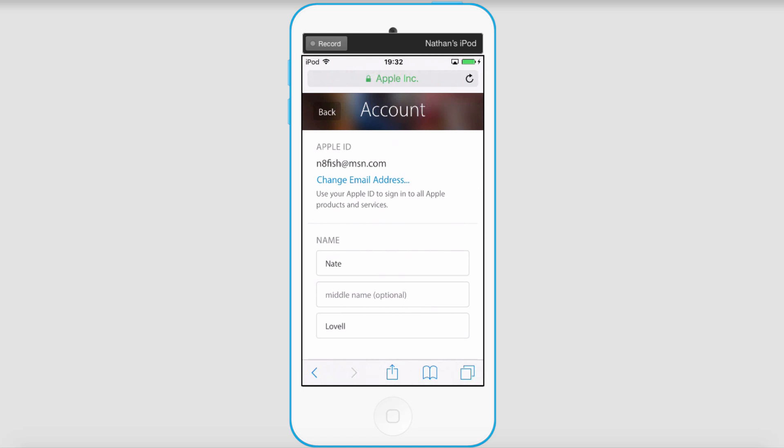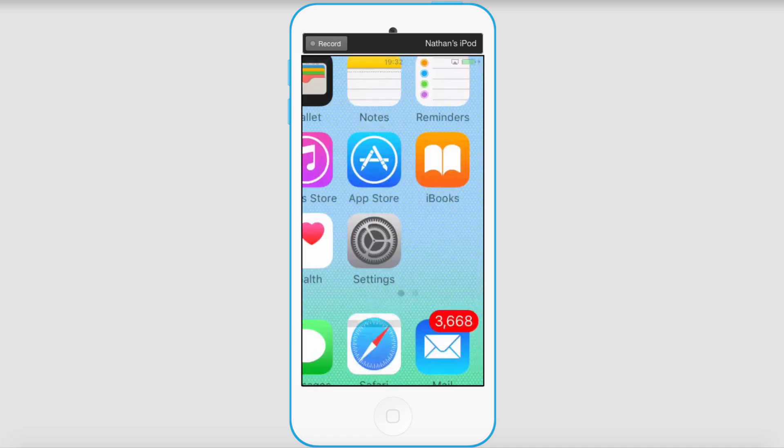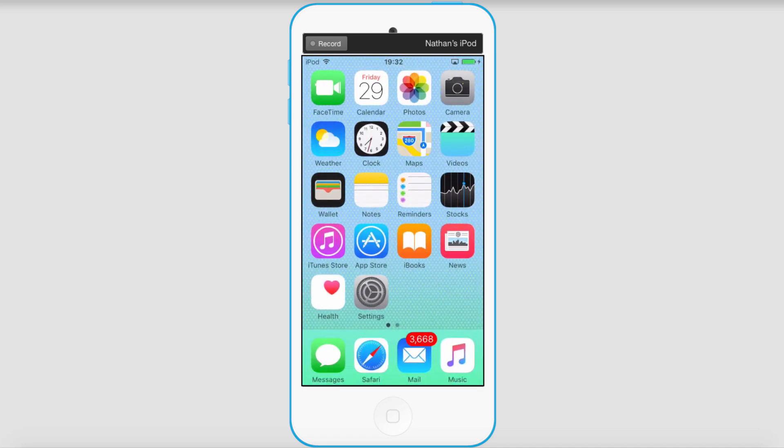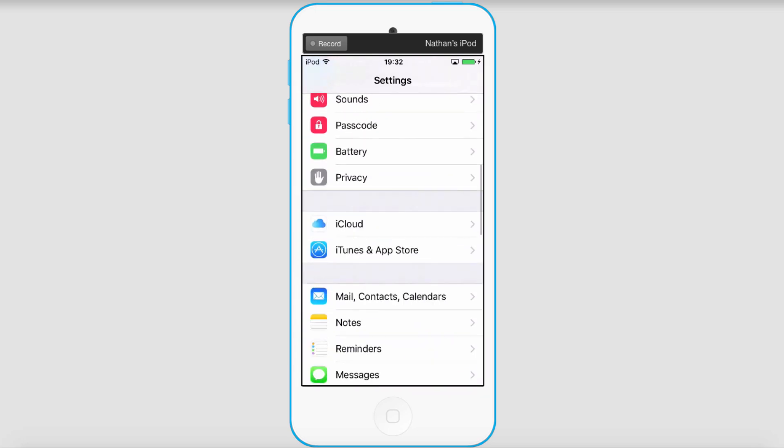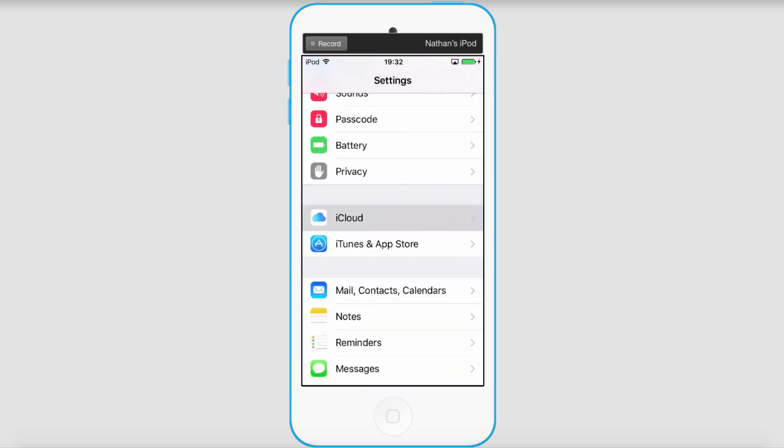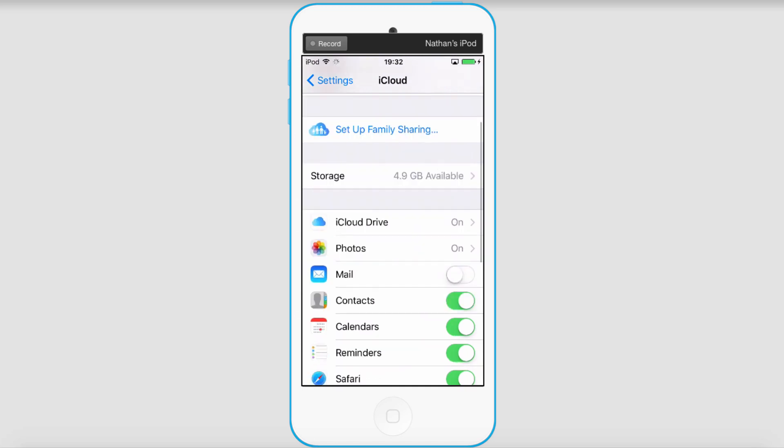If you want to change that, simply click on change email address and create your new Apple ID. Then go back to your home screen, go to settings, go down to iCloud, and because we just changed that email we need to sign out of our iCloud account.